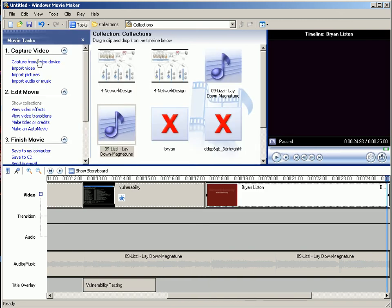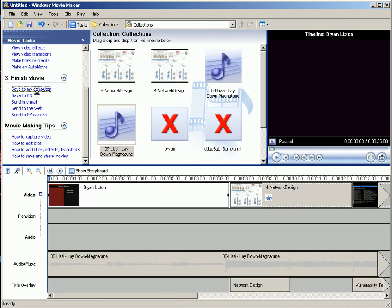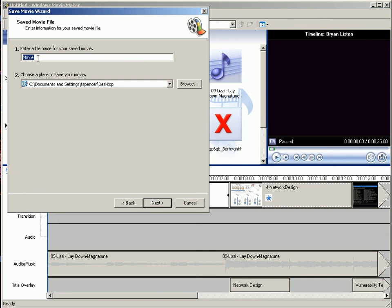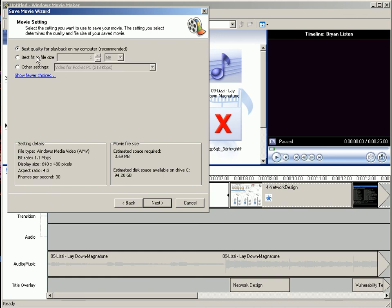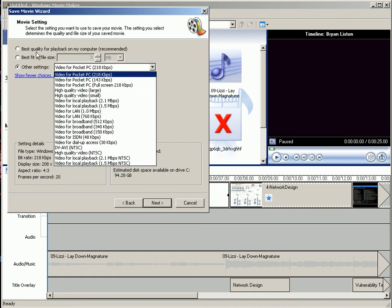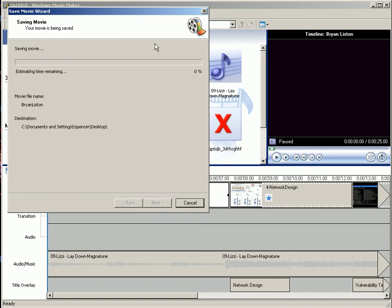And then once you're done with your movie, the best way to do it is you can go to finish movie and then save to my computer, give it a title. Save it on your desktop. You can do best quality for playback, and then it'll save it for you.